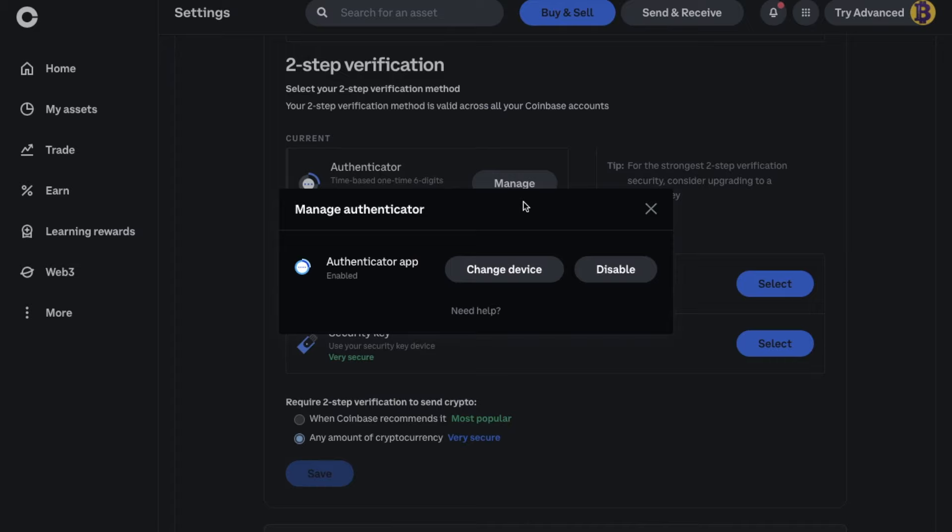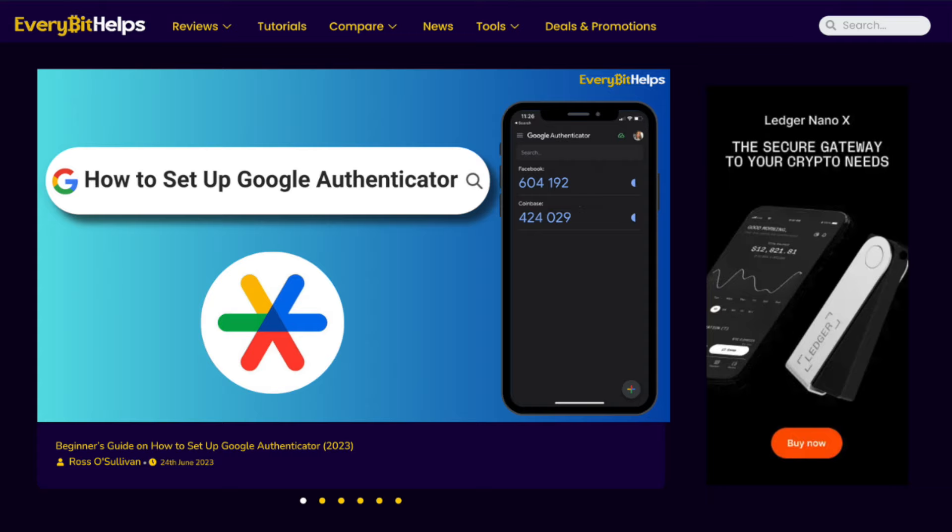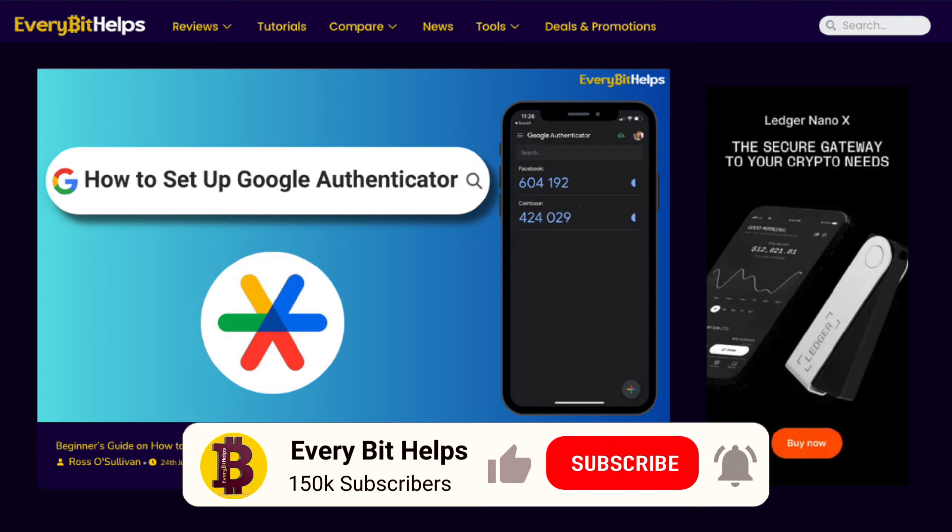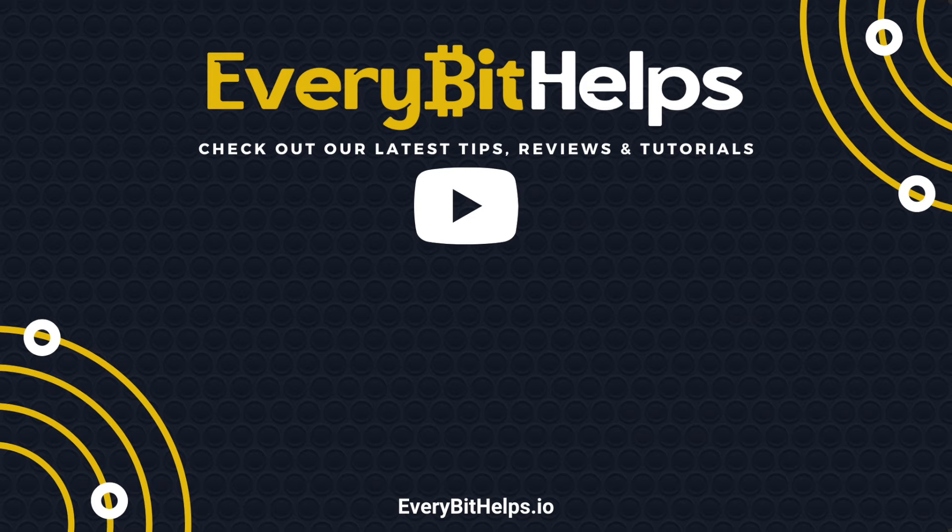So that's it, and you've now added an extra level of security to your Facebook and Coinbase accounts with Google Authenticator. And I hope you enjoyed this video today. If you did, then please give me a like, hit the subscribe button, and please do head over to our website at everbethelps.io for more tips, reviews, and step-by-step guides. Thanks, and I'll see you soon.